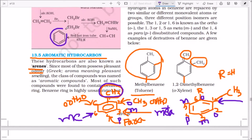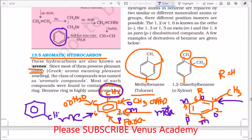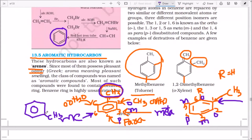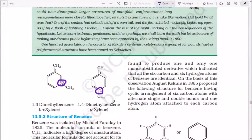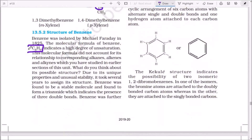Without a substituent, there is no question of ortho, meta, para. For example, if I write methyl on benzene, it is toluene — don't say 'meta-methylbenzene,' it is simply toluene. With respect to this methyl group it becomes ortho, meta, para. So 1,3-dimethylbenzene is the meta isomer and 1,4-dimethylbenzene is the para isomer.